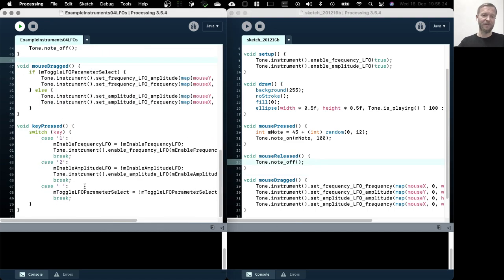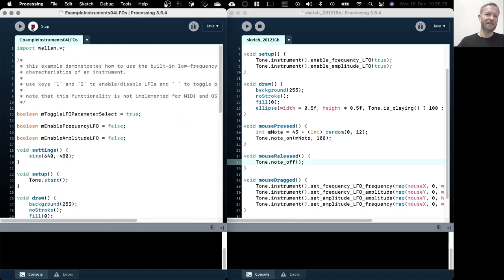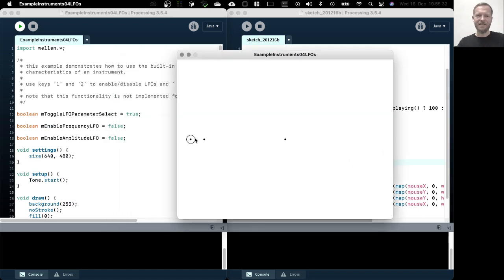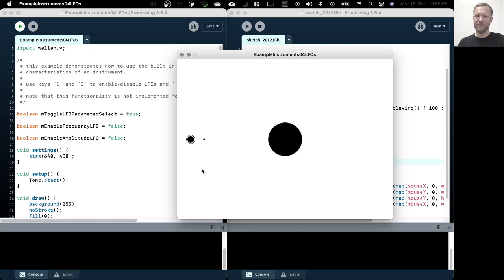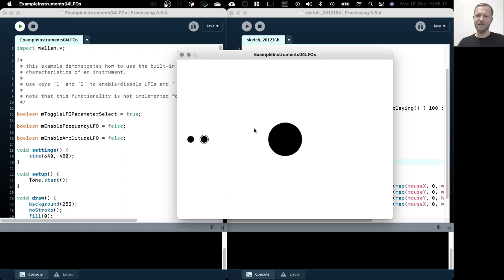That's why I added a small interface to this example. When we run it, there's a tiny interface: we can press a button and switch between the frequency LFO and the amplitude LFO. A small dot means it's disabled; pressing it enables it and the mouse changes its parameters. Enabling the amplitude frequency oscillator as well and changing its values produces a very sci-fi-ish sound.